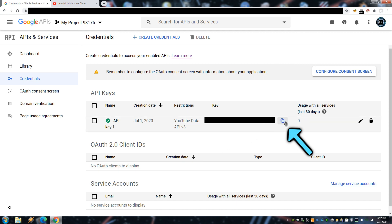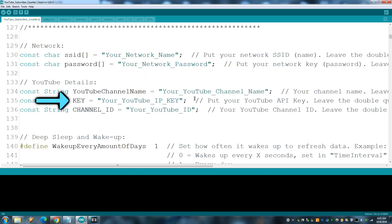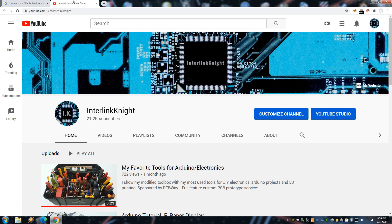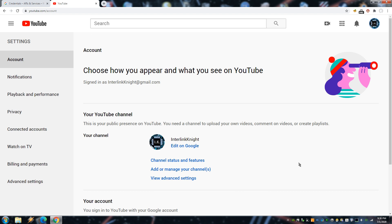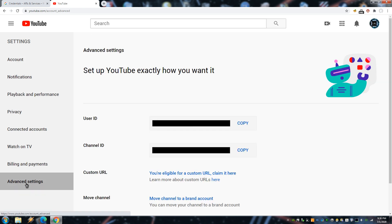Copy that and put it on the sketch. You also need your channel ID. You can find it on your advanced account settings and your channel ID is here. Put that also on the sketch.